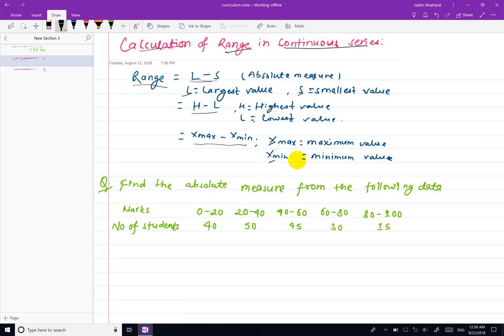Range is an absolute measure. These are units, so the values are expressed in the original units of the data.